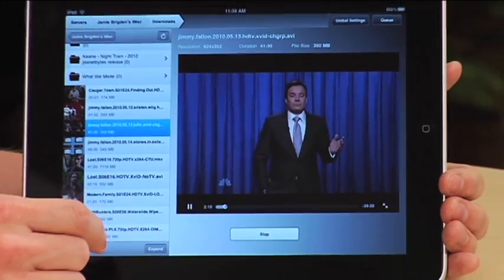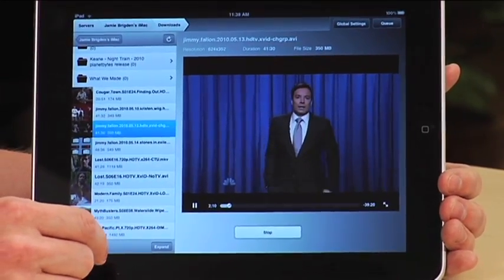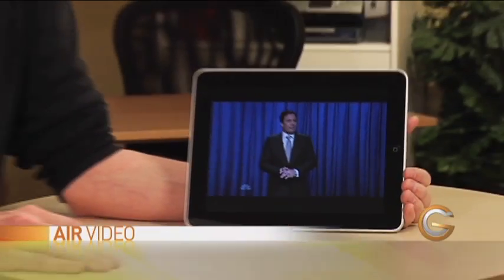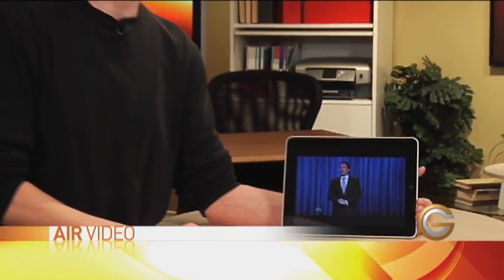So if you're looking for a great way to get movies on your iPad or your iPod Touch or even iPhone, it's Air Video, it's only $2.99, it's in the App Store, so check it out.